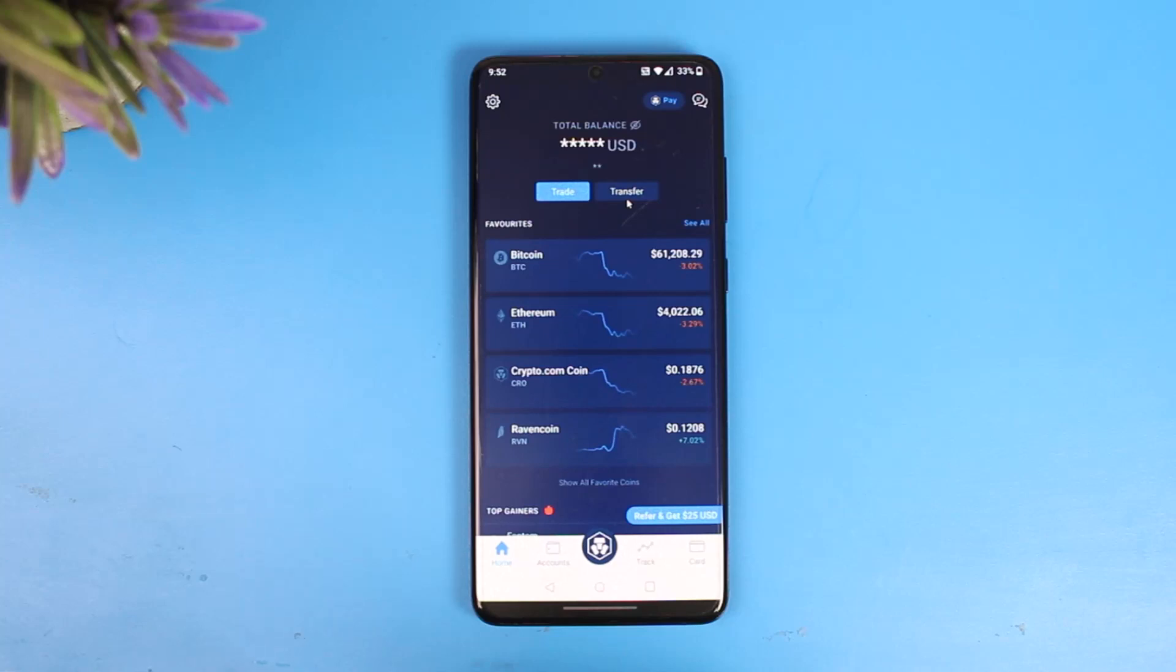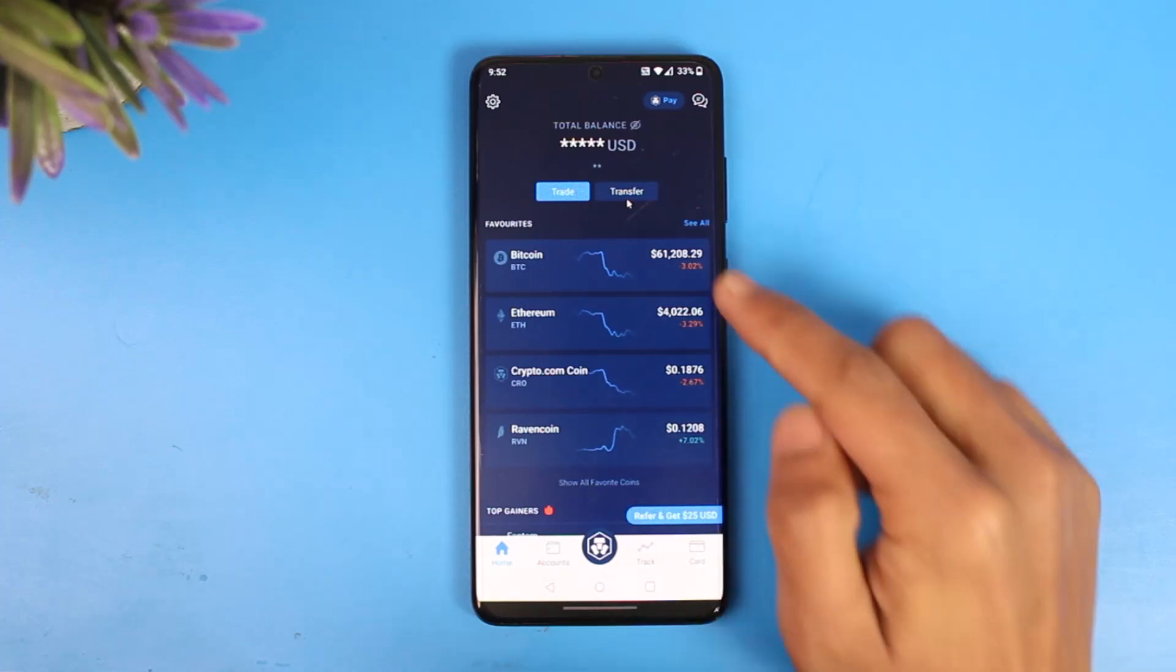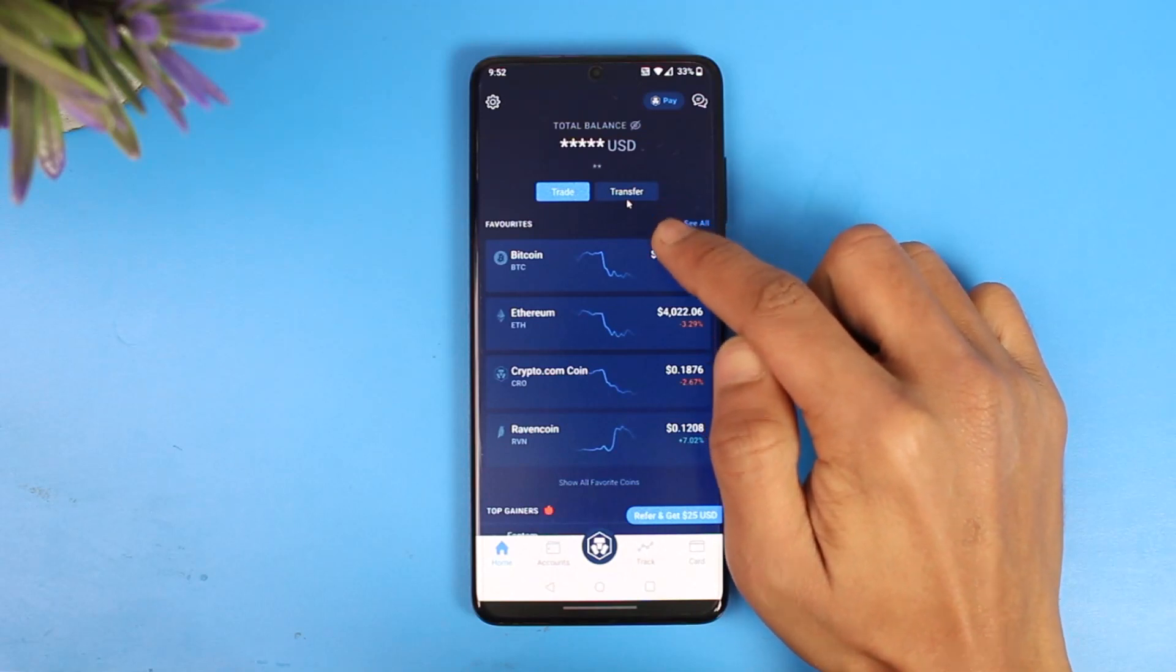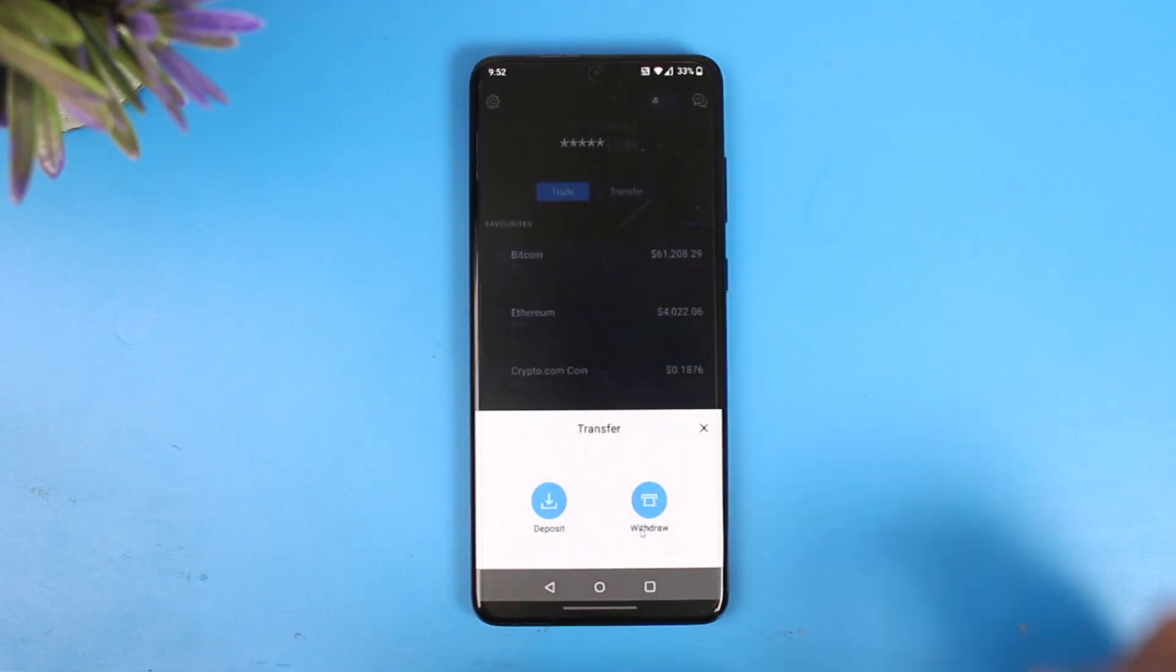In order to transfer from Crypto.com to Binance, first of all launch the Crypto.com app and you will see this kind of interface. You want to simply click on this option where it says Transfer.